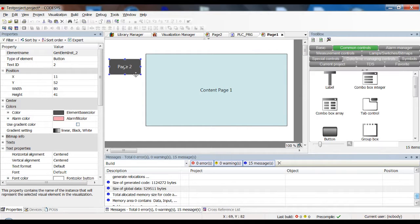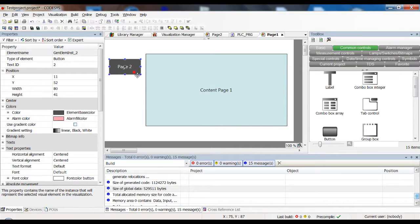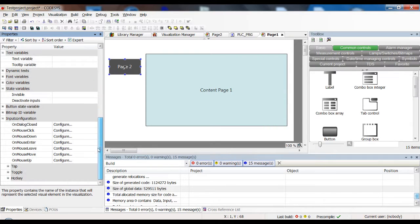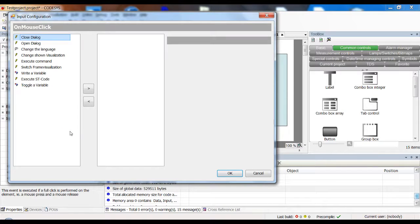The button on page one should lead to page two and vice versa. What we do is very simple: we select the button, scroll down the properties, and look for the input configuration. Here we will mostly use the 'on mouse click' action, which is when the user presses the button and lets go — that's the complete mouse click — and then the action should occur.